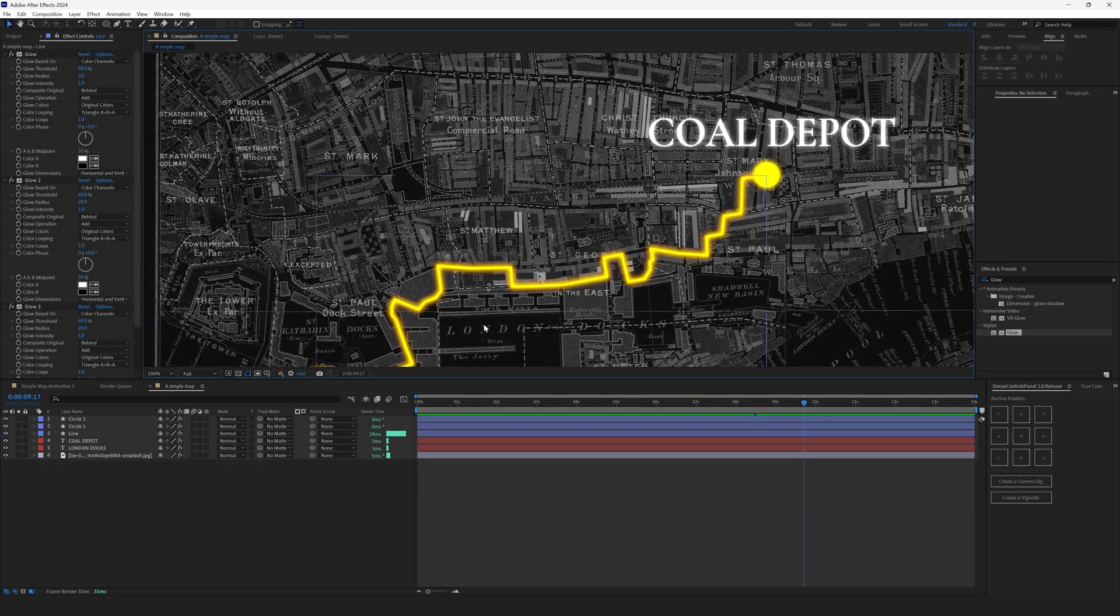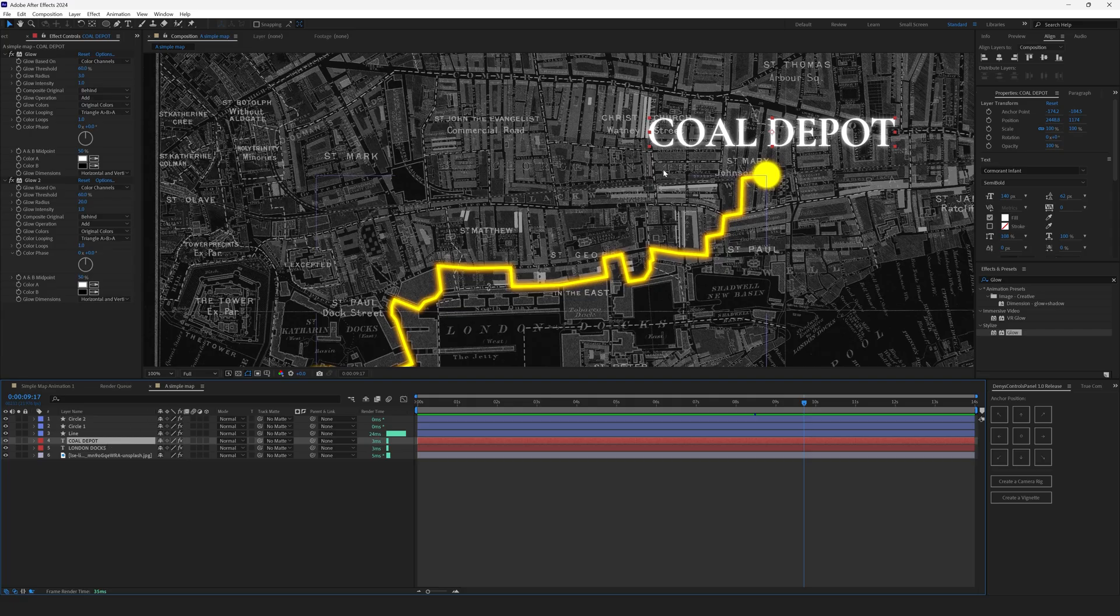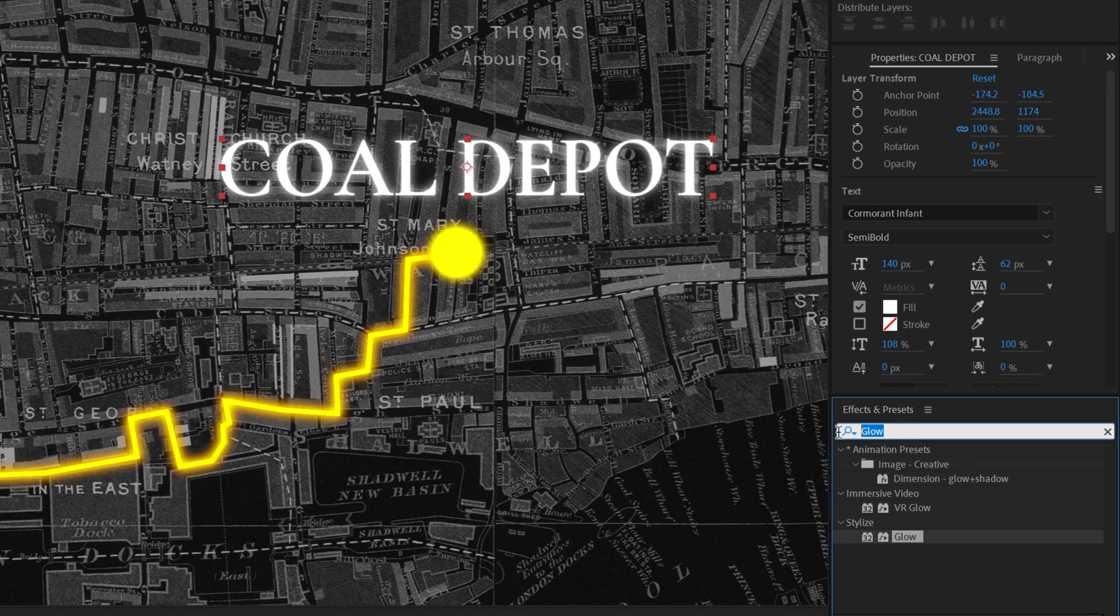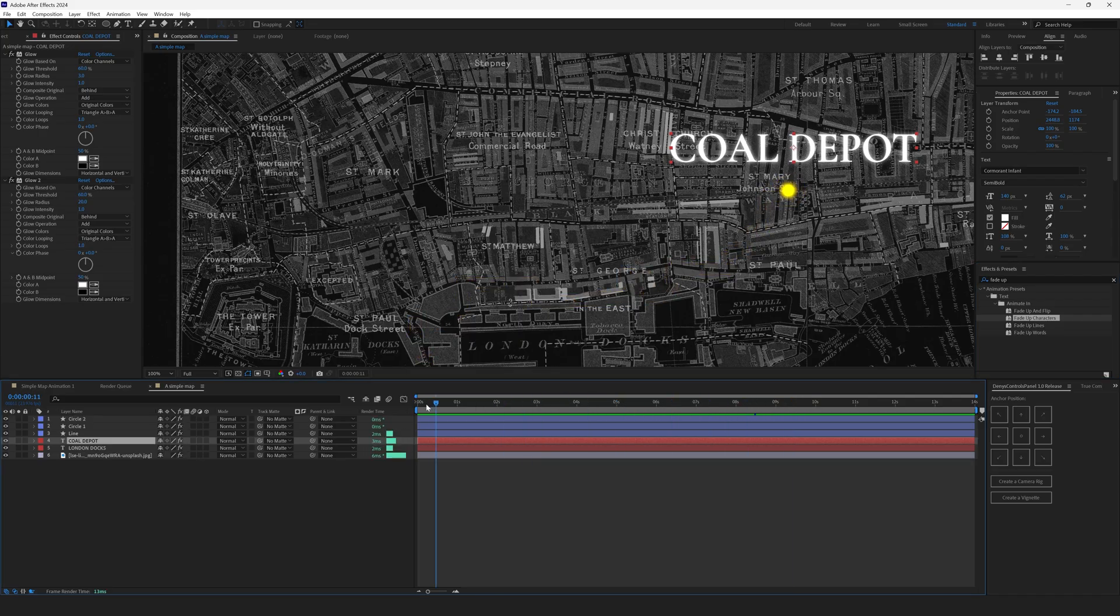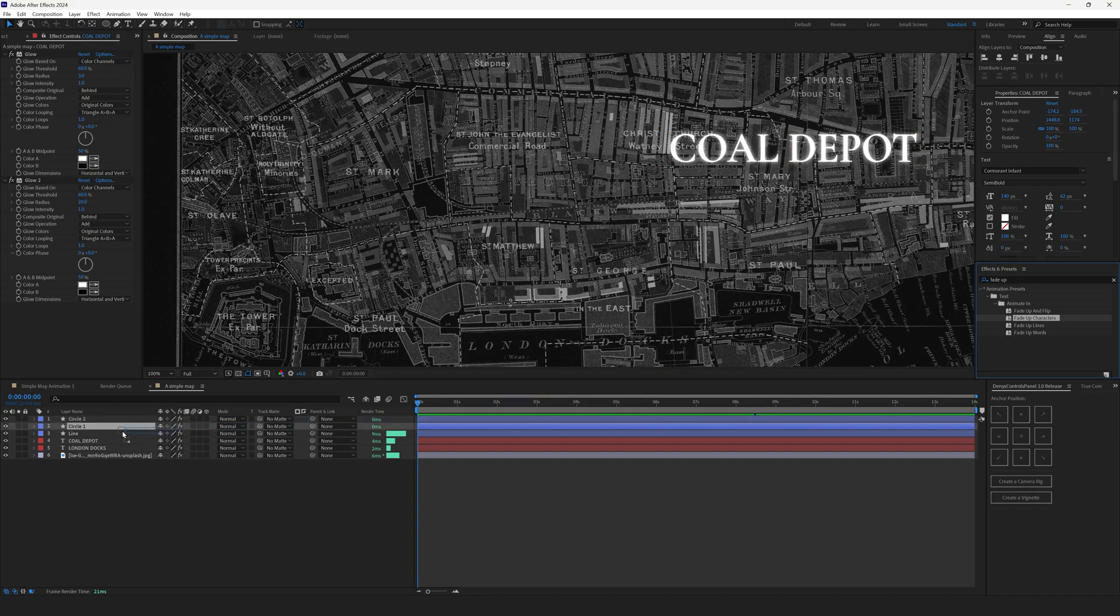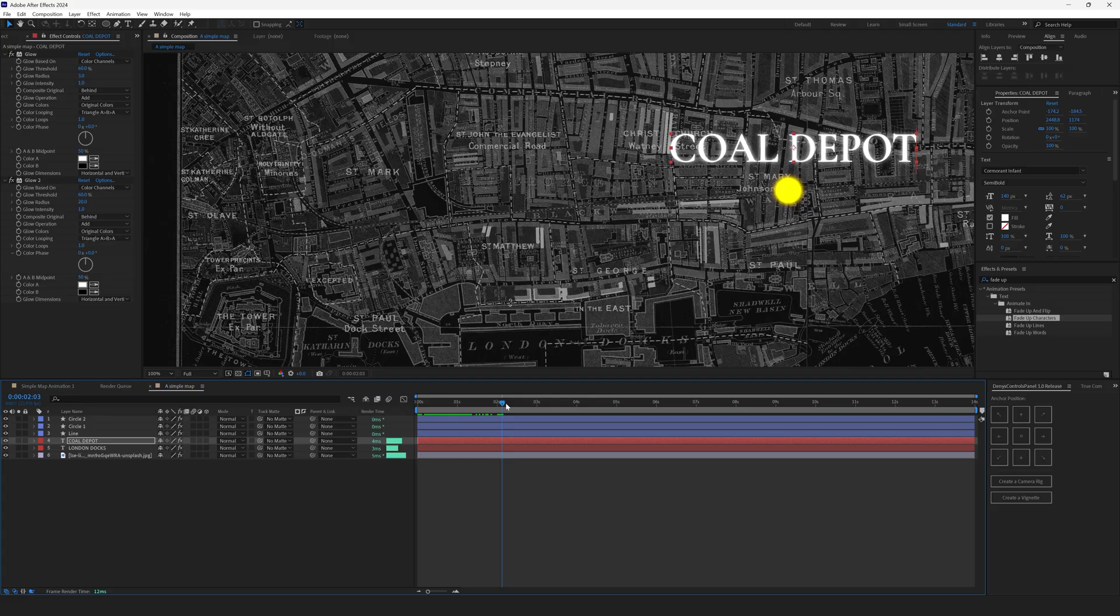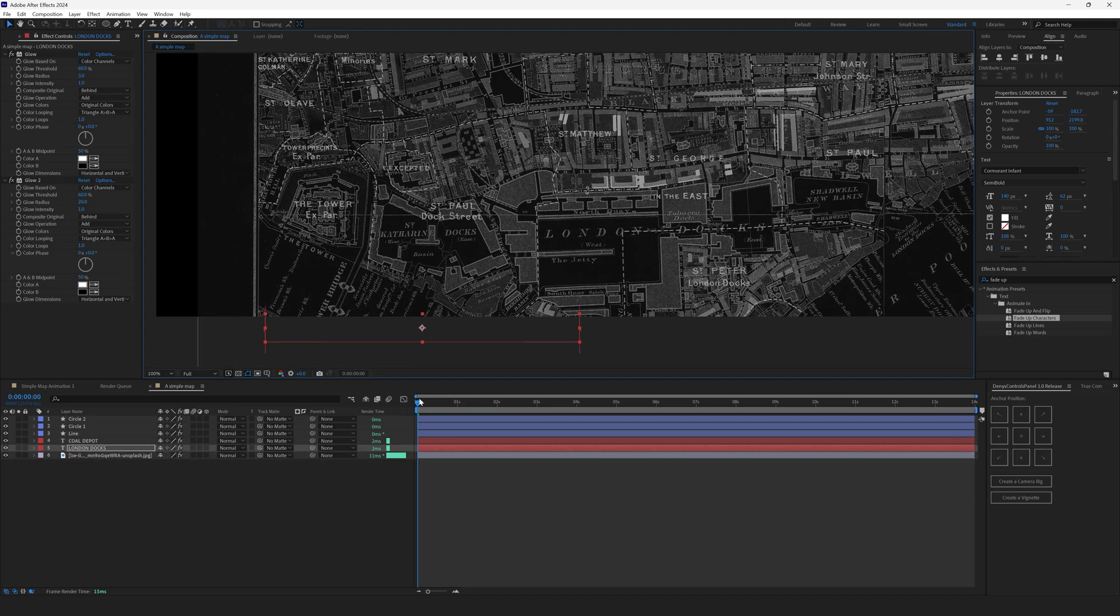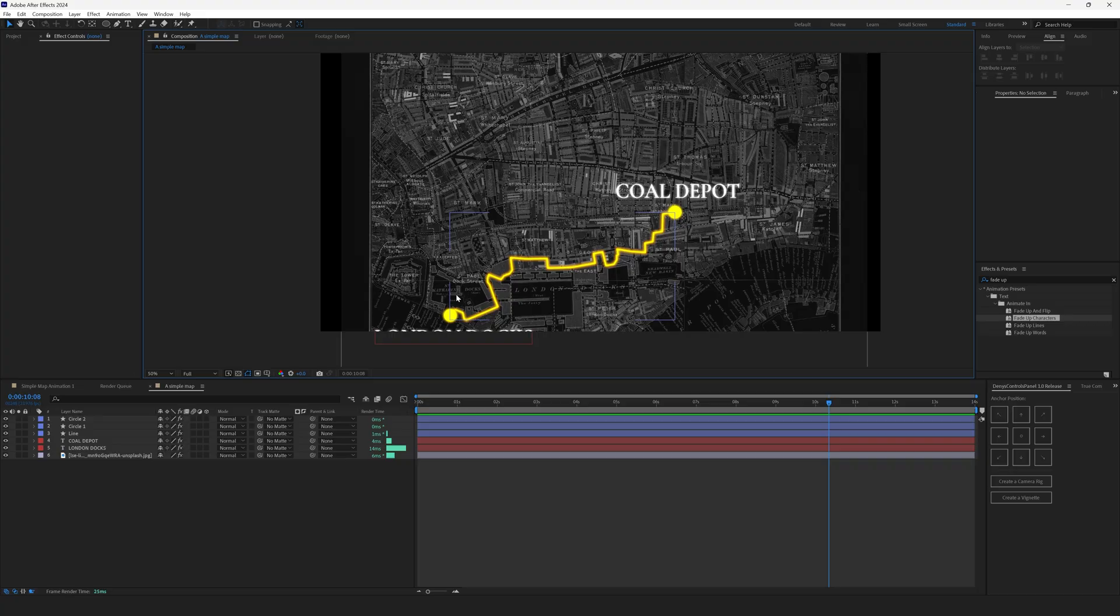Oh, and I forgot to add the animation to the titles. No worries, we'll fix it really fast. Select the Coal Depot text, because we can see it, unlike this text. Then go to effects and presets and type in fade up. Go to the very beginning of the timeline, then select the animation preset fade up characters and drag and drop this animation over the Coal Depot. It has disappeared, but it has this text animation, which works just fine. Then select London docks, go to the very beginning and drop it over the London docks too. So now we have two animations.